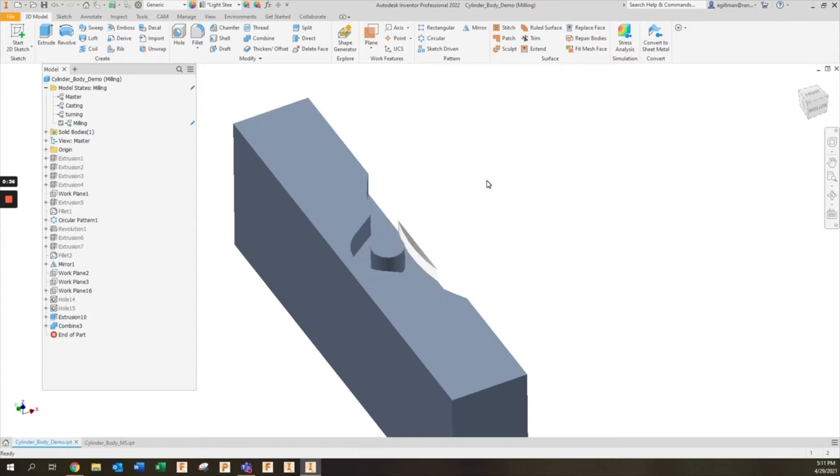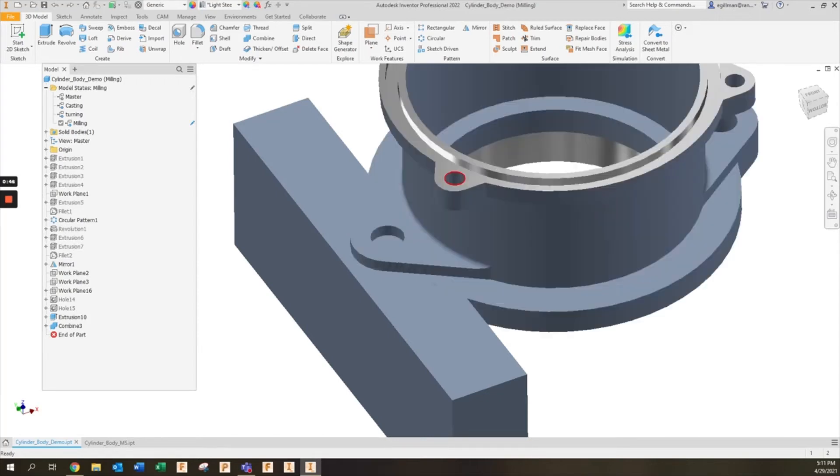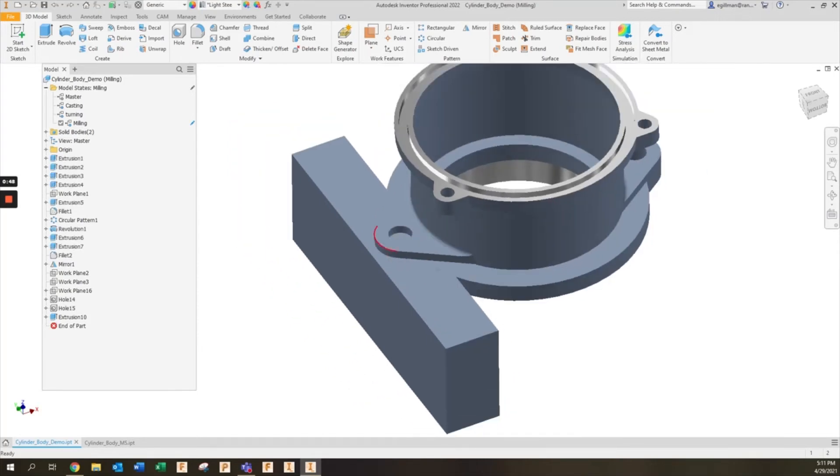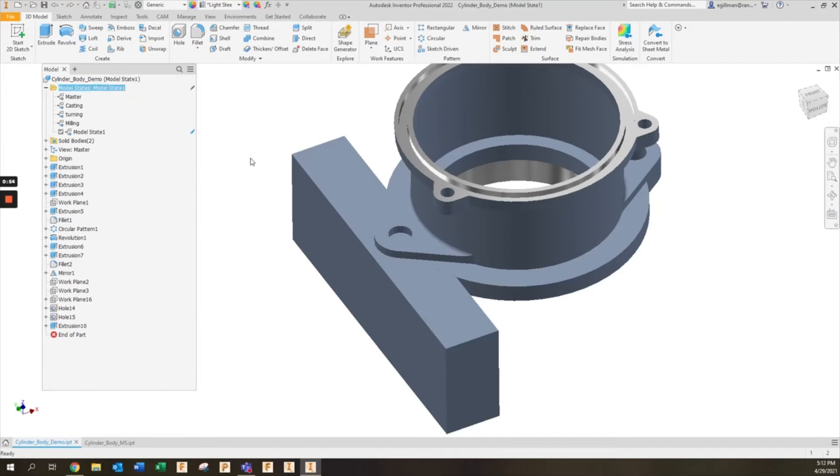With model states you can simply suppress those features for the creation of your soft jaws and it really makes things a lot more streamlined. To do that, what I'm going to start with is suppressing those features from that model state. We'll create a new model state, I'm going to name this soft jaw.